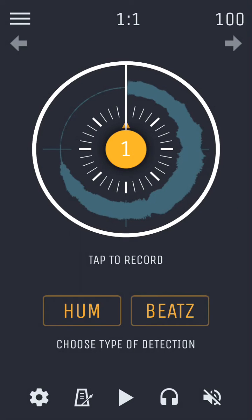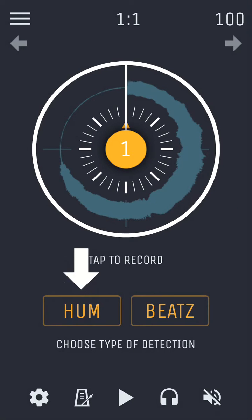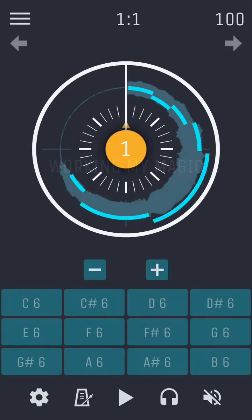When you have recorded something melodic, press the hum button to enter the note detection mode. This will detect pitches in the recording and turn them into notes.